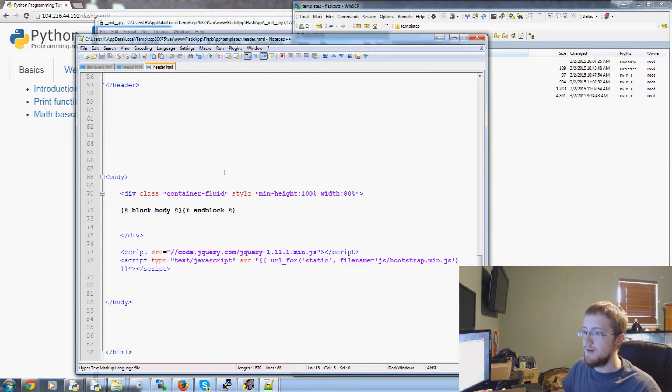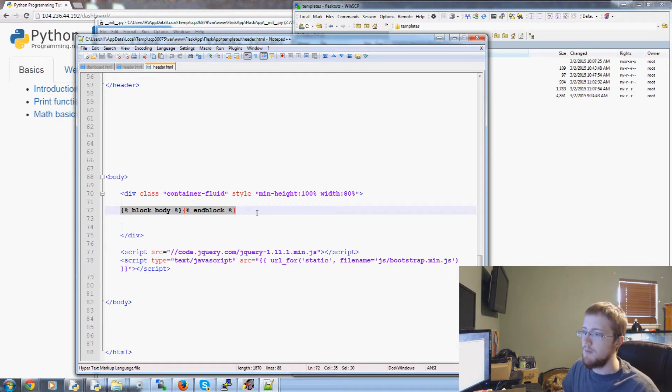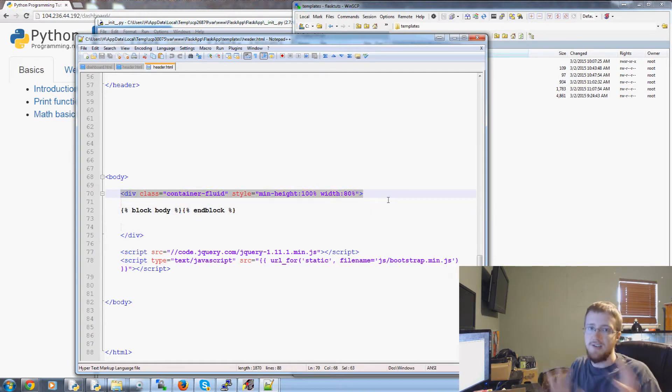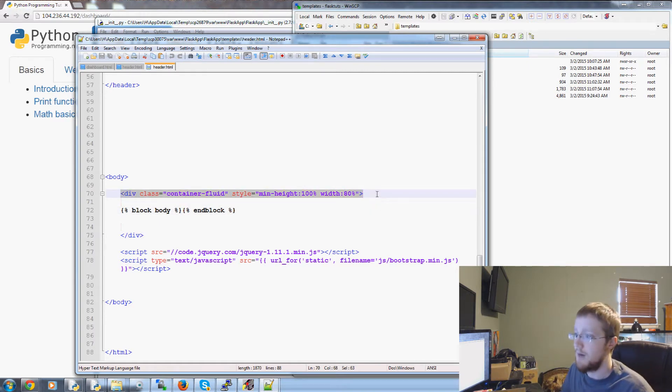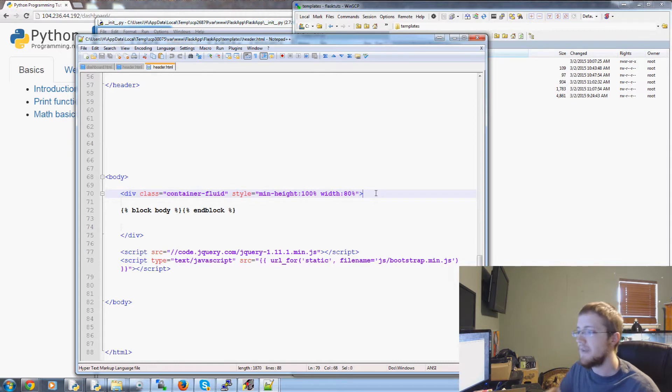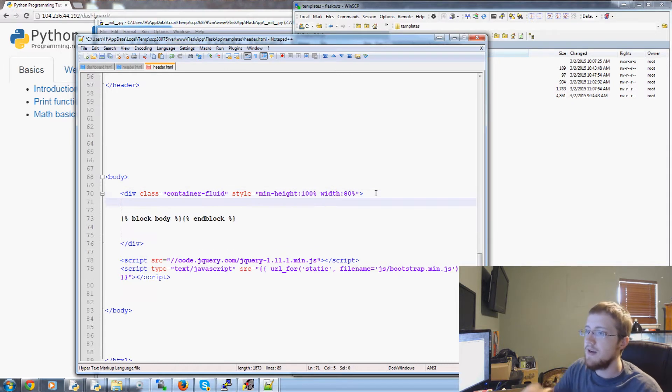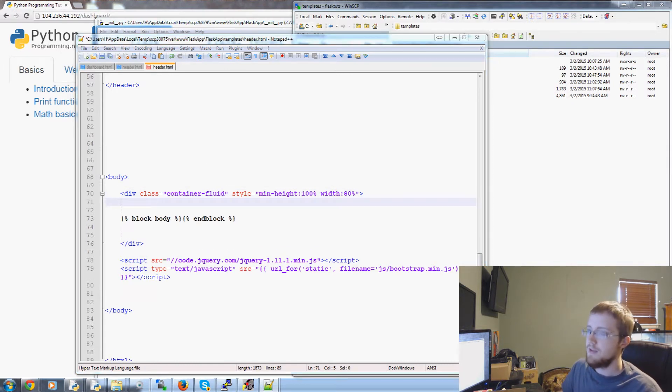So you'd come over to your header now come down to the bottom and just before block body you still want it obviously within the container. So it kind of matches your styling of your body content and then within here we're going to flash the messages.